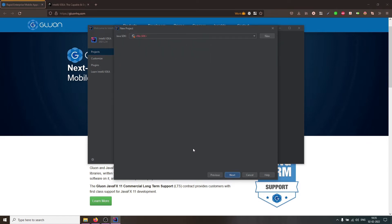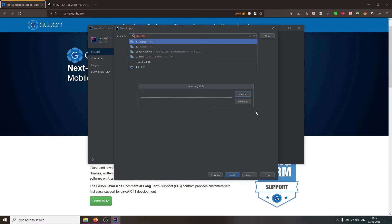Gluon application supports JDK 11 onwards. For this screencast, let's go with JDK 17.